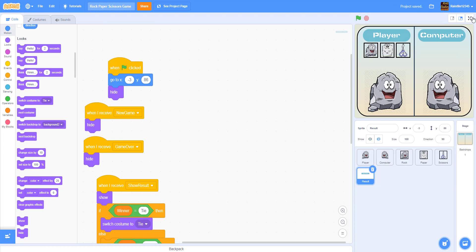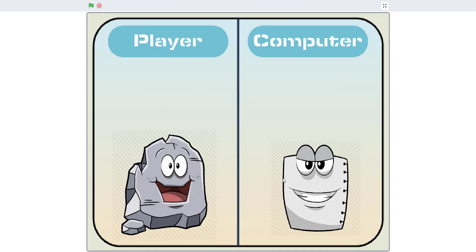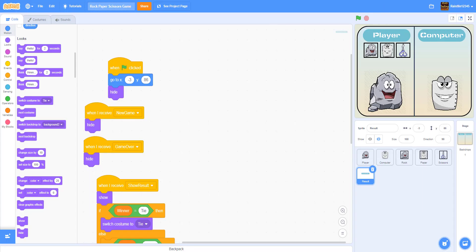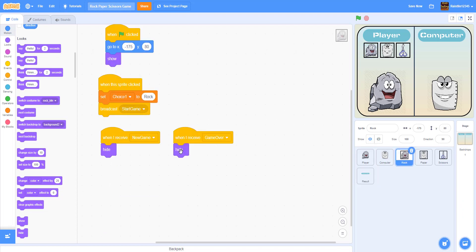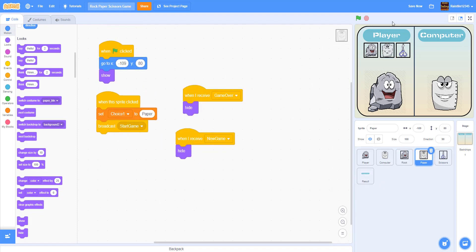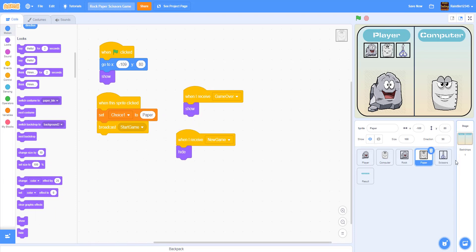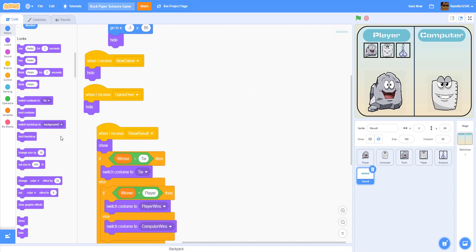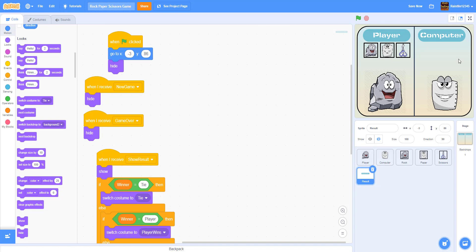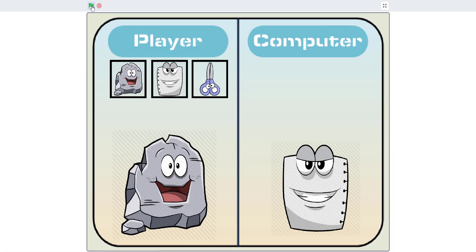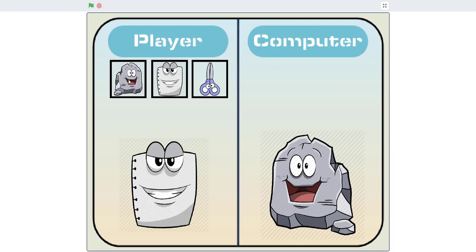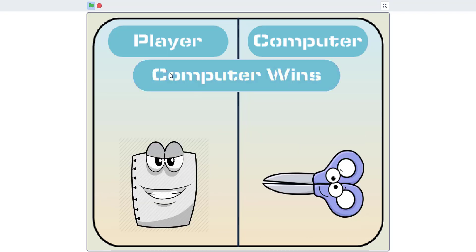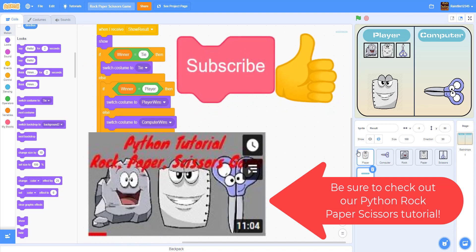Let's save the project and run the game. I lost because I had rock and the computer had paper. One fix: in the button sprites, when receiving game over it should actually be 'show' not hide — so the buttons come back and you can play again without clicking the green flag each time. After fixing that and saving, let's try again. Paper — I won! You can see the buttons come back automatically. Testing more: I win again, tie, computer wins. Pretty cool, pretty simple rock paper scissors game in Scratch!